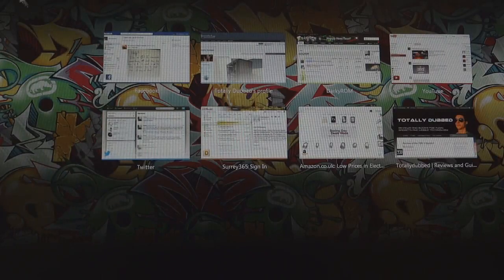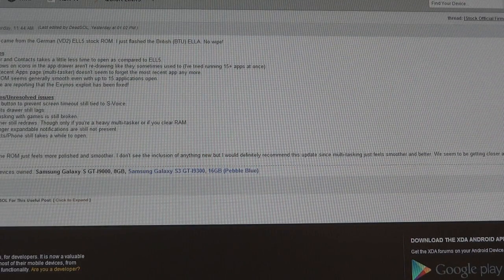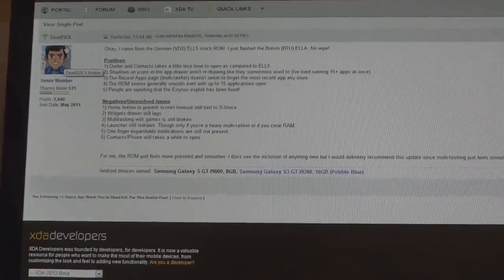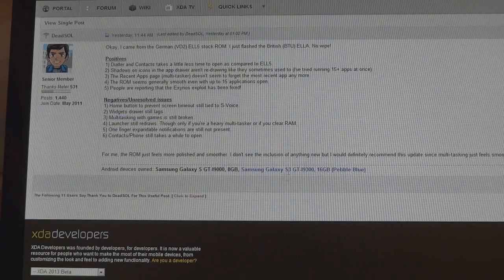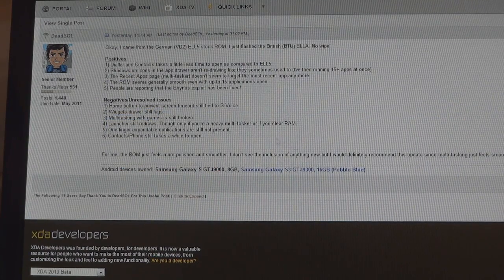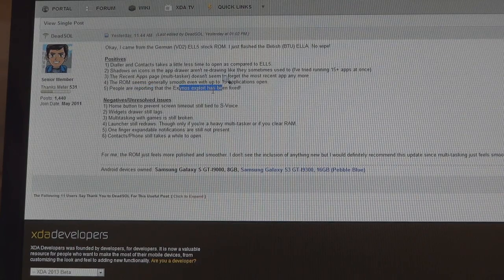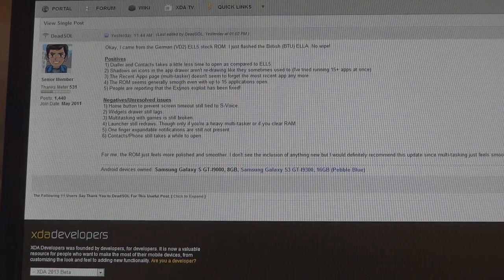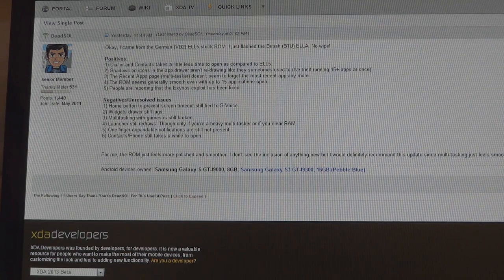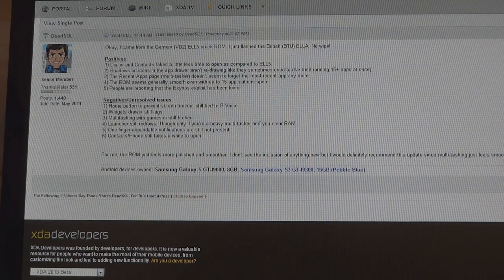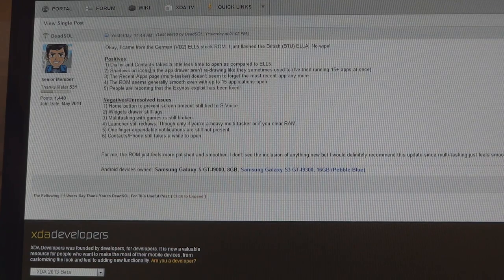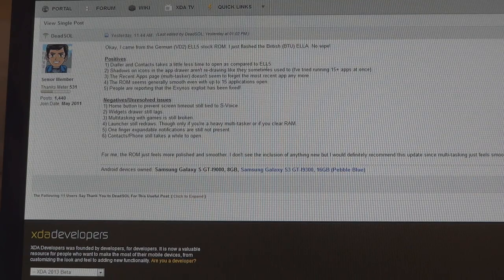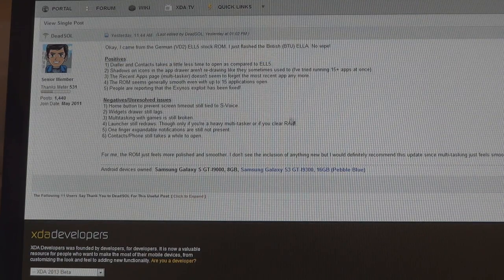So I want to show you a couple of posts. First of all, Dead Soul had a nice little post on XDA which I'll link in the description. There's positives and negatives of this ROM. The main thing people are reporting is the Exynos exploit has been fixed. He's saying the ROM is smoother. The multitask doesn't seem to forget what apps you have. The dialer and contacts take less time to open, which was a big thing I found was significantly slow.